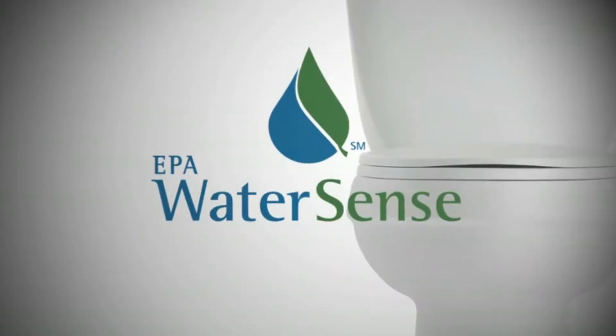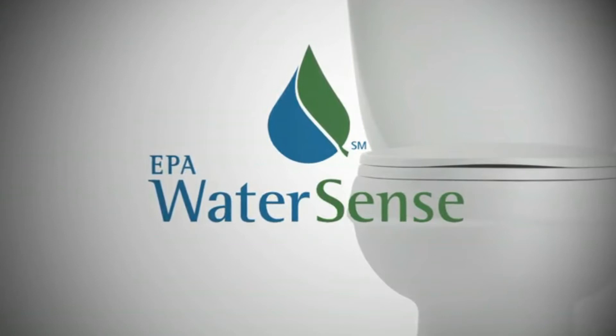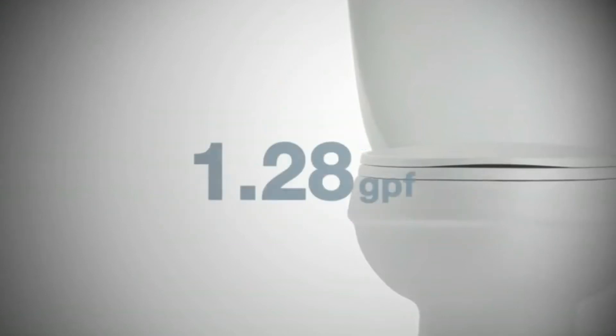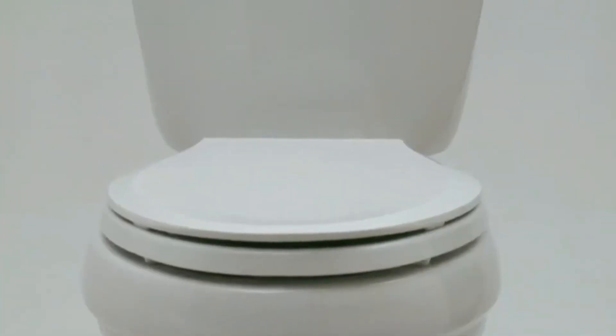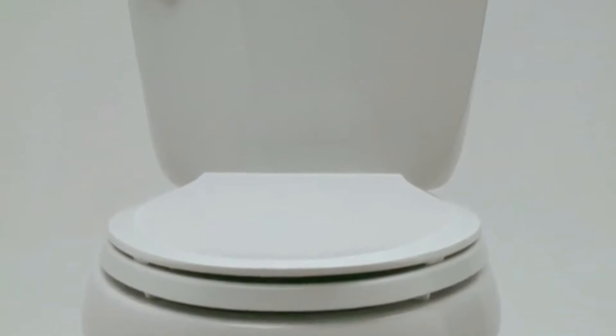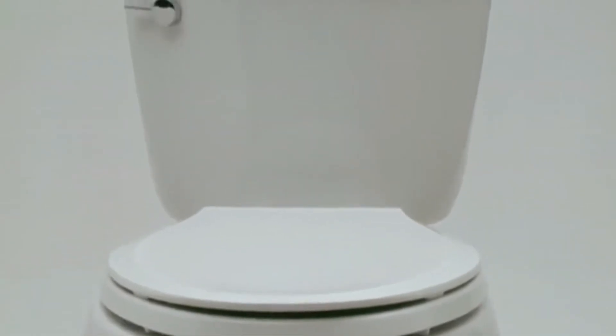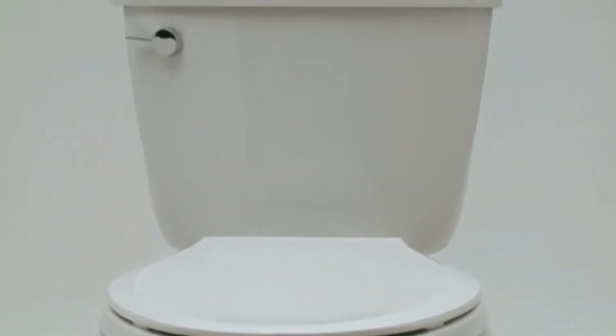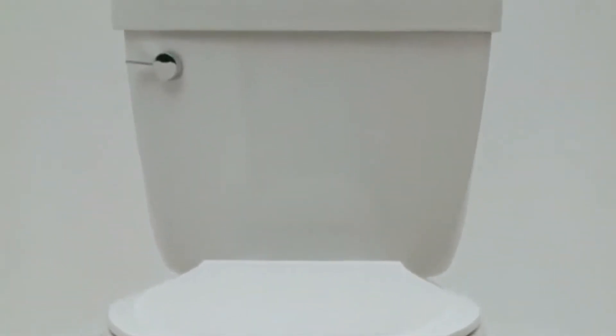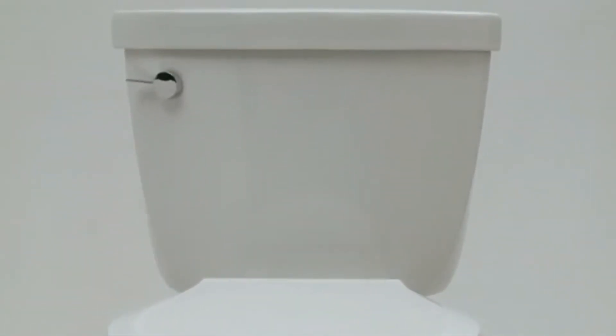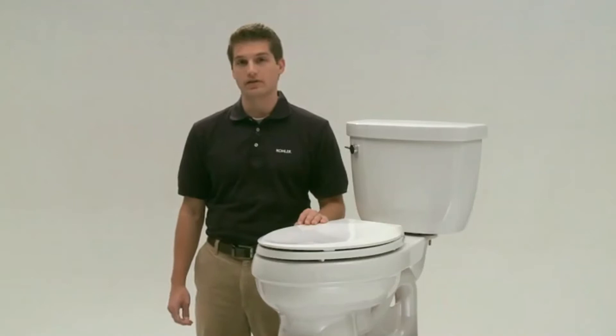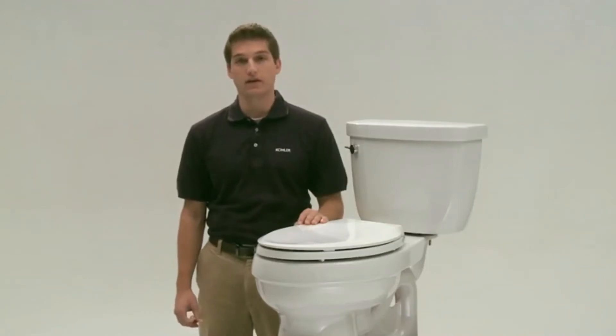The Cimarron is also a WaterSense certified model, which means that it uses only 1.28 gallons per flush. That's a 20% savings versus a standard 1.6-gallon toilet. But if you want to see even bigger savings, use Cimarron to replace older toilets that use 3.5 gallons.